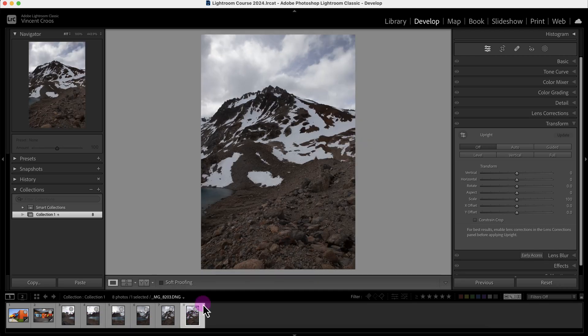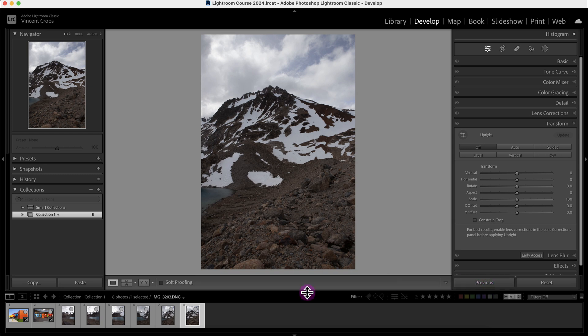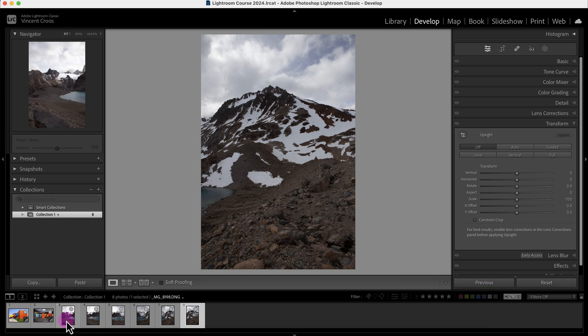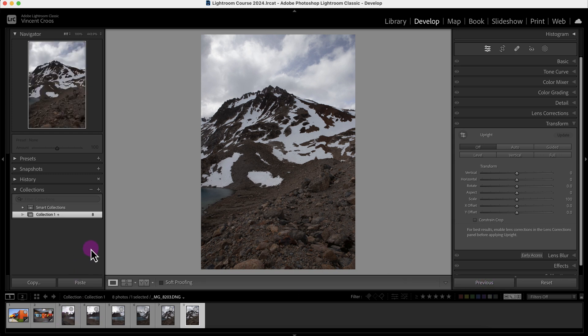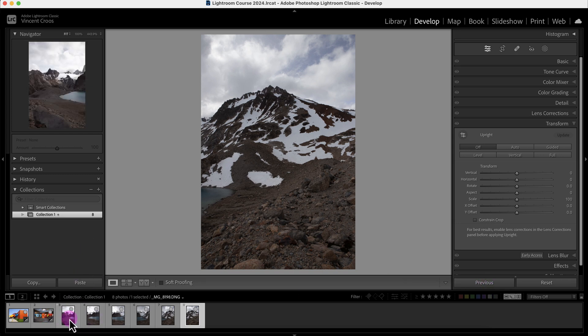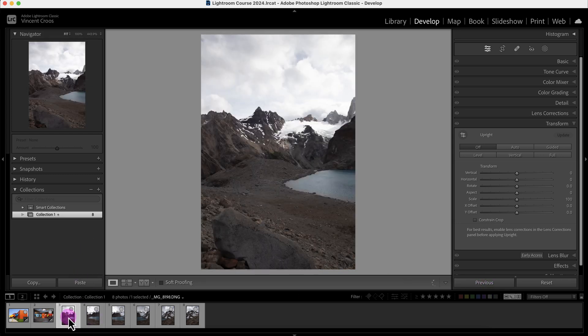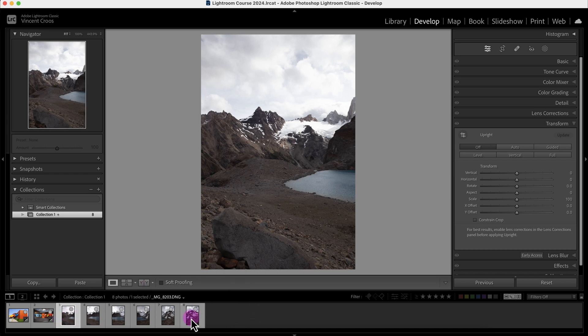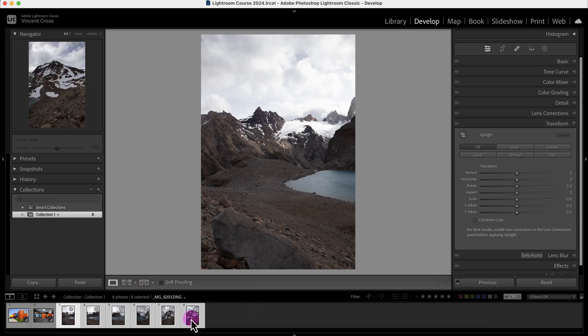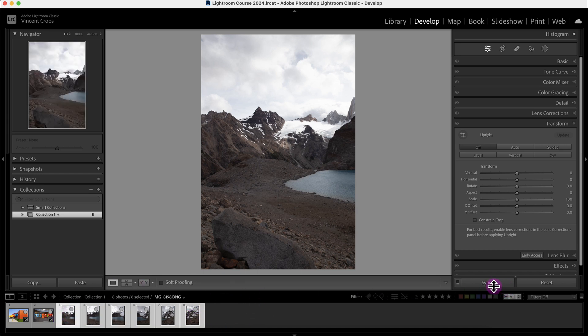So if we want to apply adjustment settings across multiple images, we'll need to use the Sync tool, which will pop up when I select multiple images. So I'll click on this image here and then I'll Shift+click, and now you'll see the Sync button here.